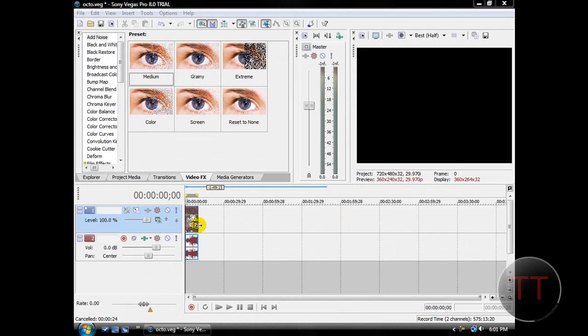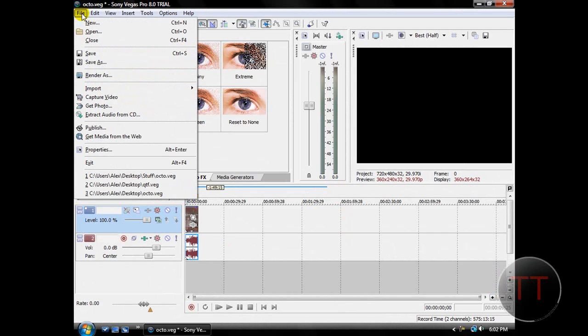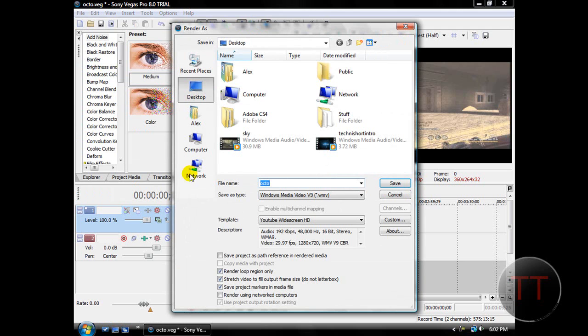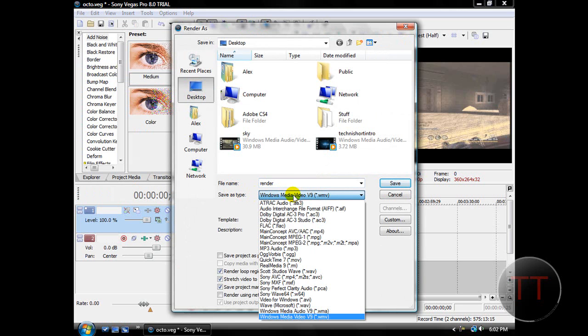So you're going to want to have your clips or montage ready, and then you hit file, render as, name your file. I'll just name it render for example purposes. Under save as type, choose Windows Media Video 9.